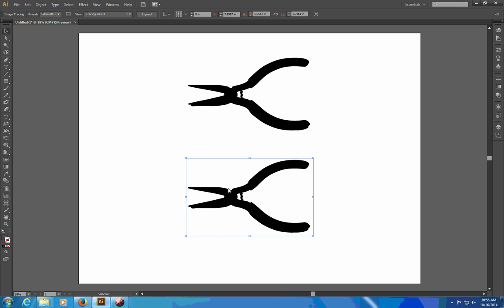And in order to actually get the paths here I need to click on the expand button. But before I do that I want to show you that there's also this image trace panel.